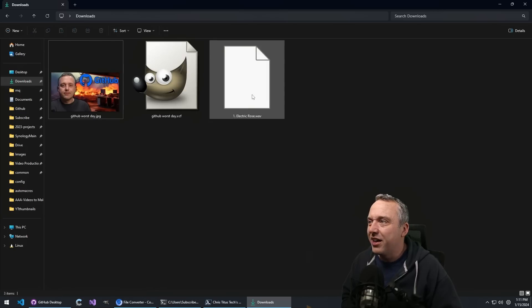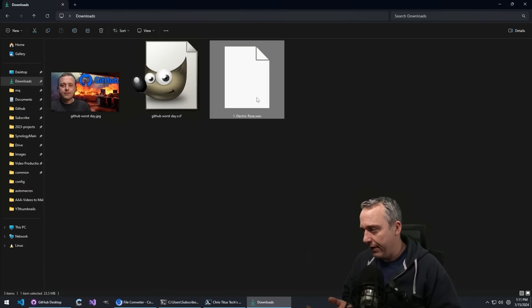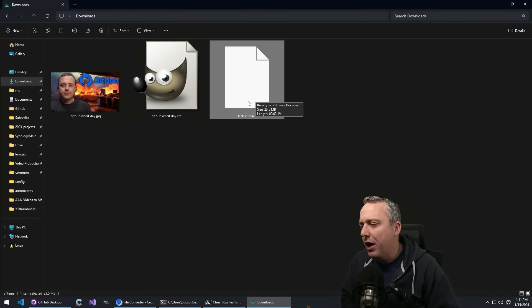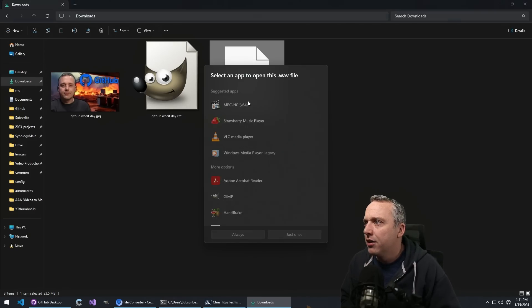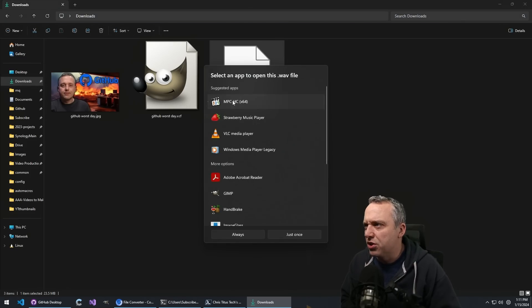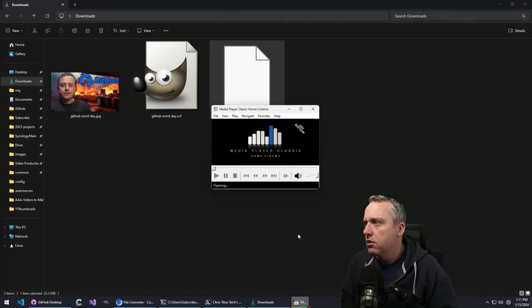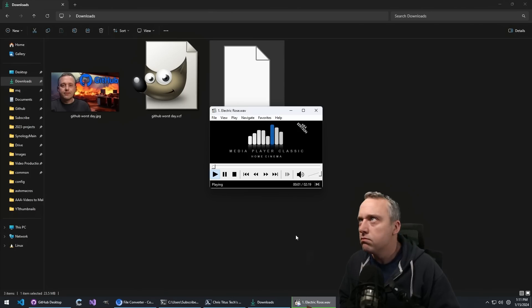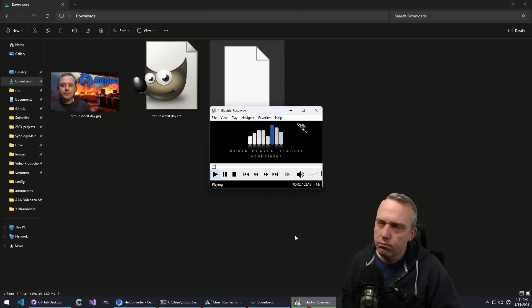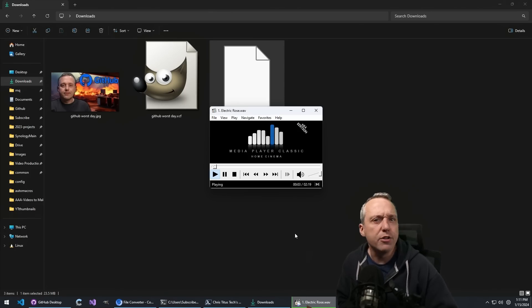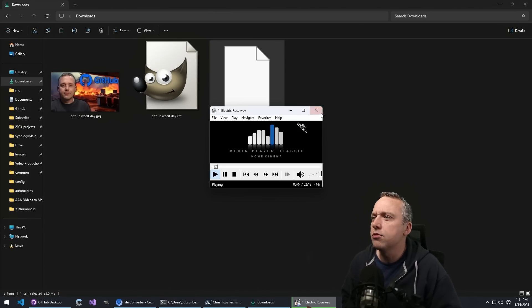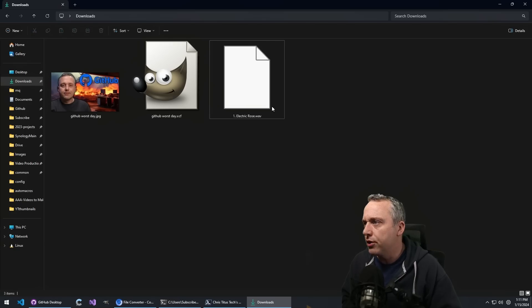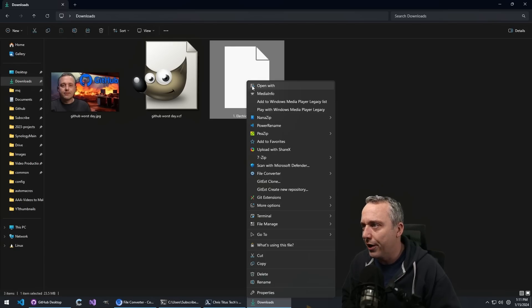And then we got a WAV file. That's a 23 meg WAV file. Let's play it. We'll just use MPC. Pretty. Like this jam. Shout out to Harris Heller and his copyright free music we can use without fear of a strike.